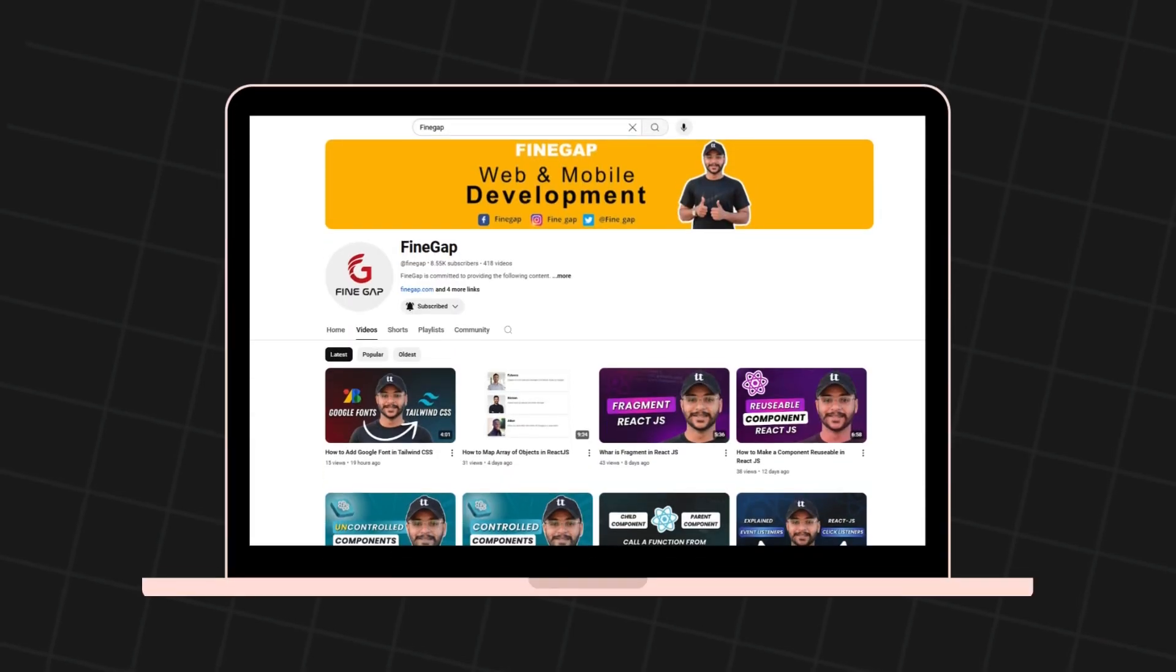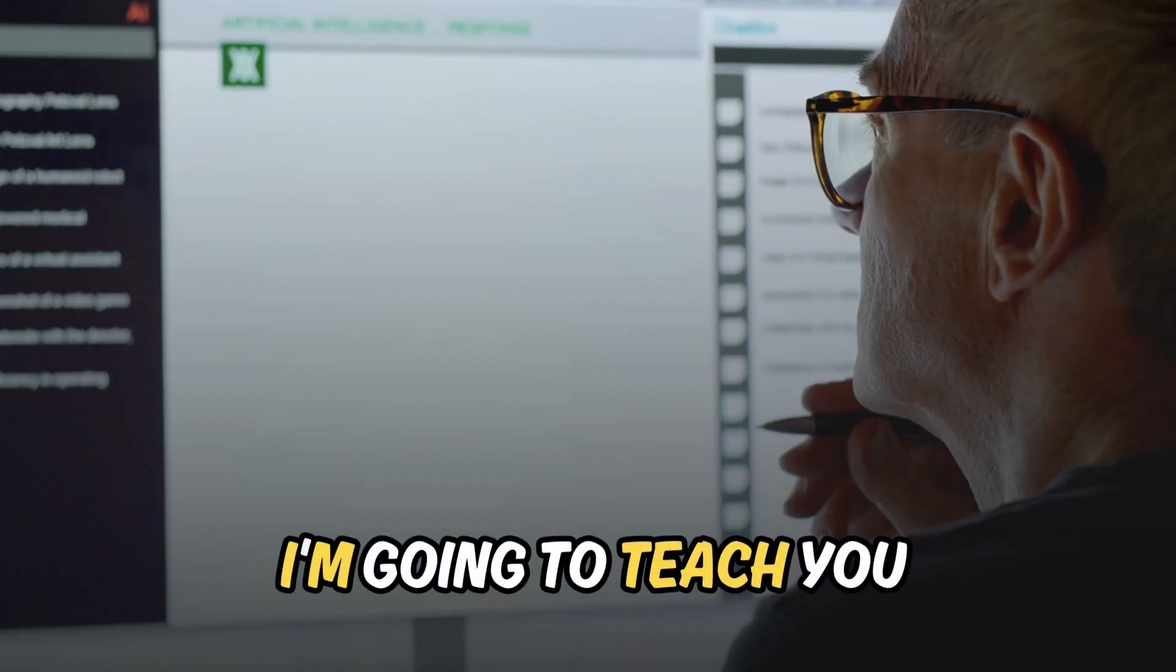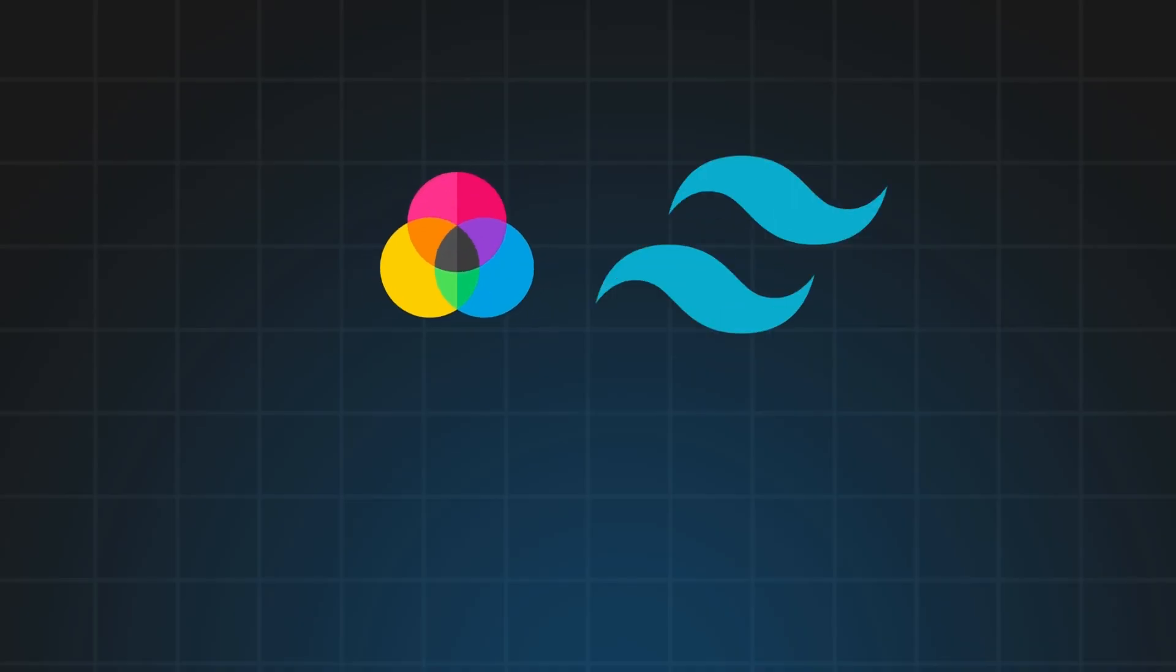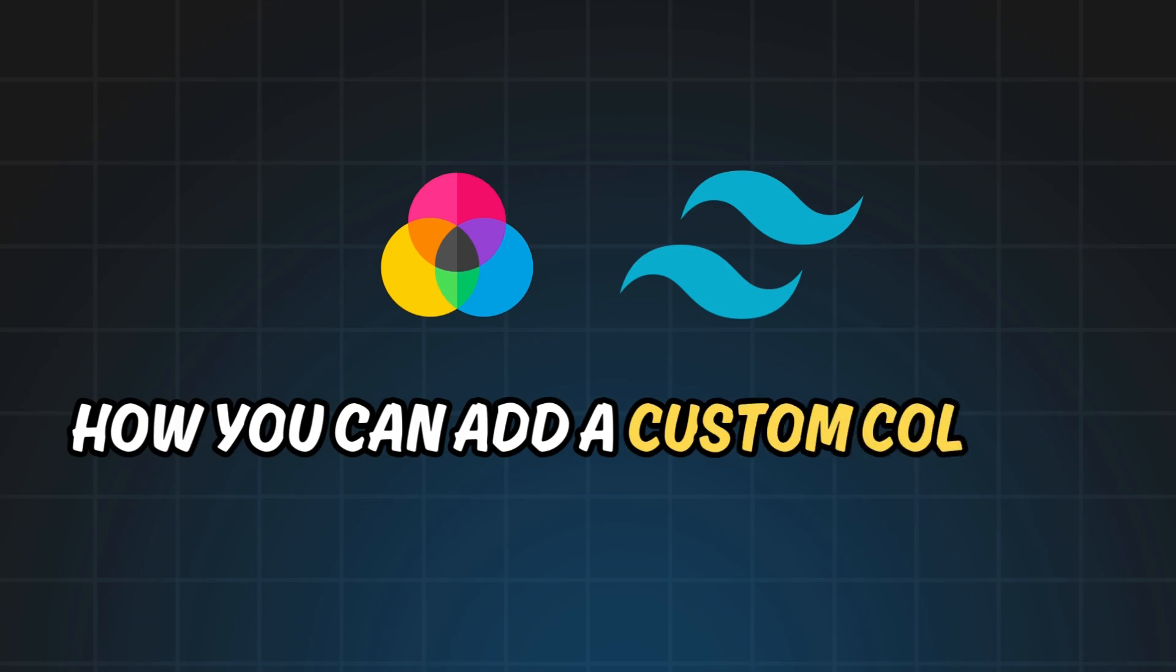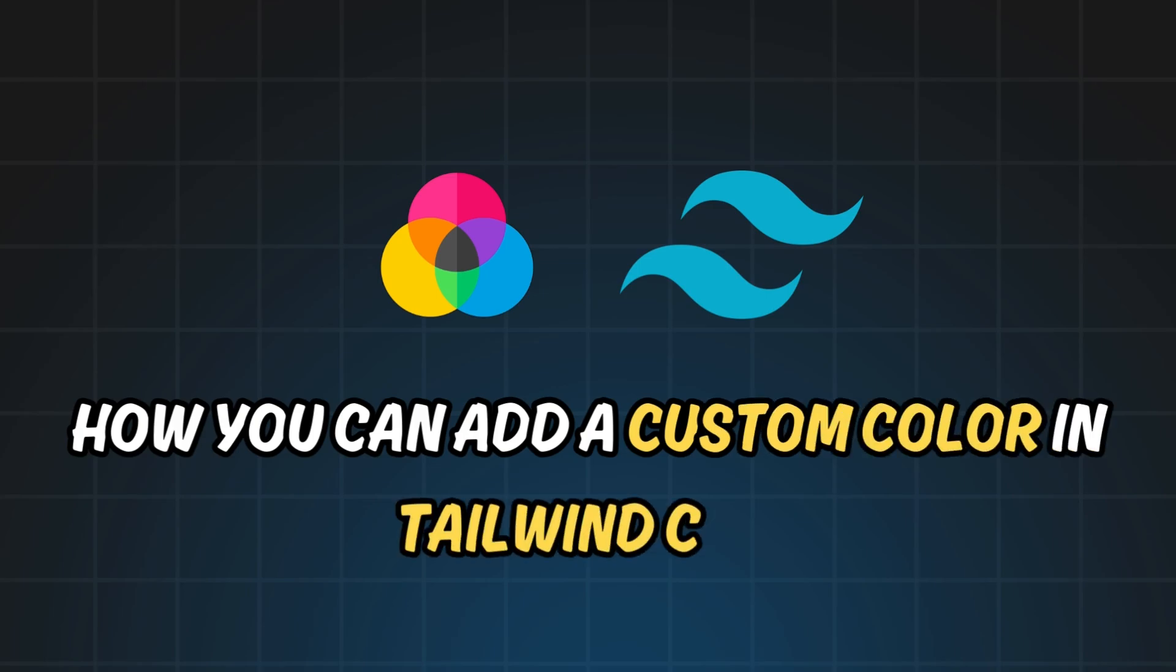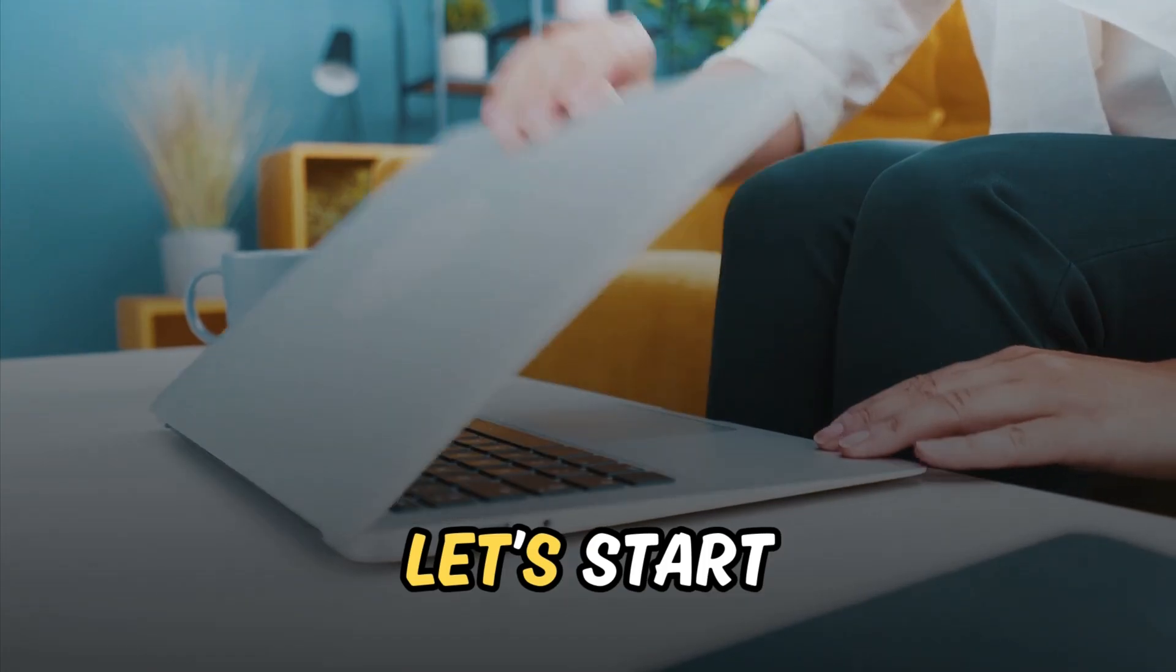Hey what's up guys, welcome to FindCorp. In today's video I'm going to teach you how you can add custom colors in Tailwind CSS. So without any delay, let's start.